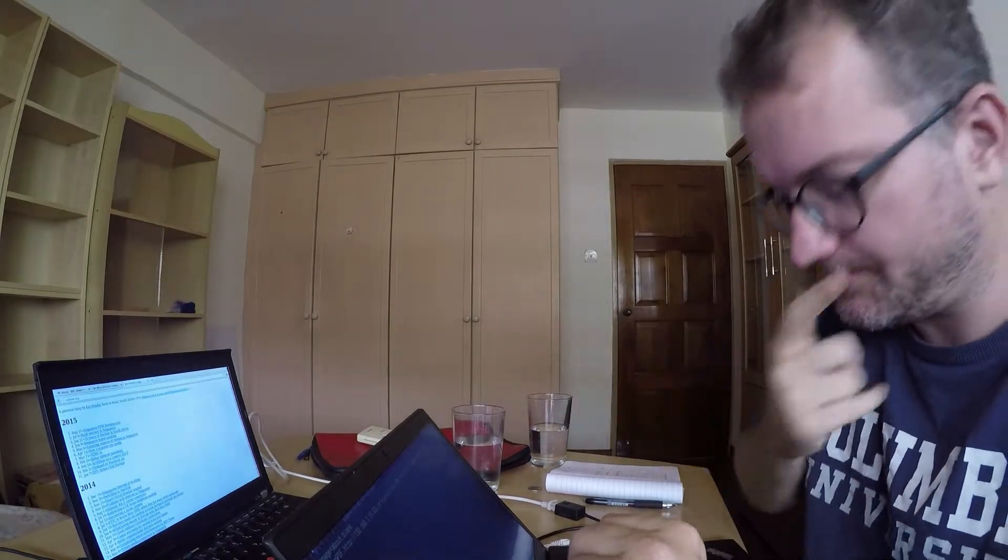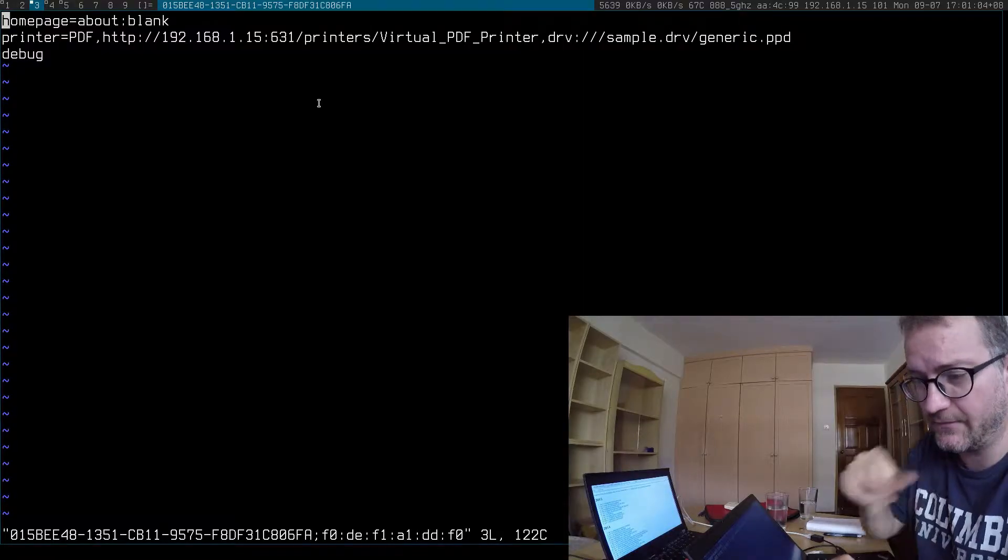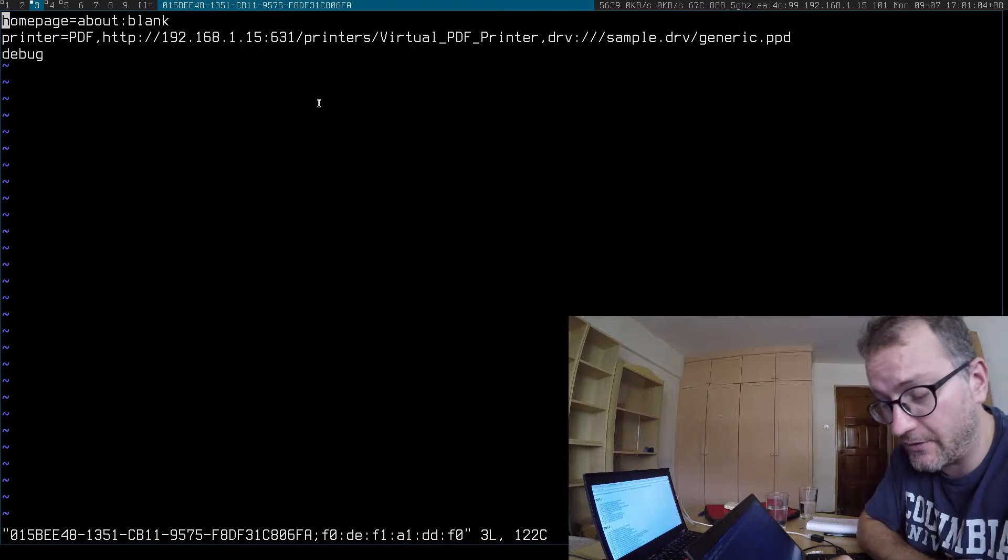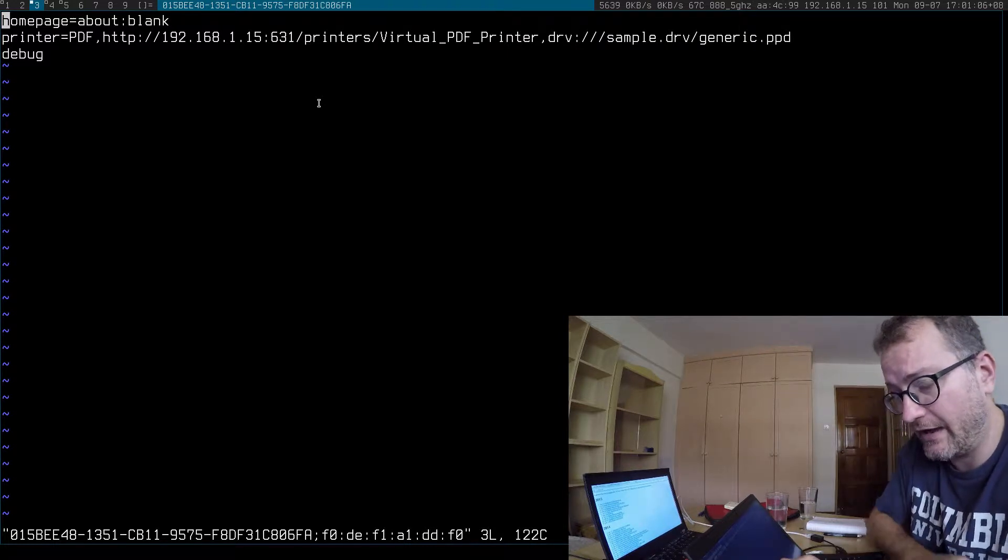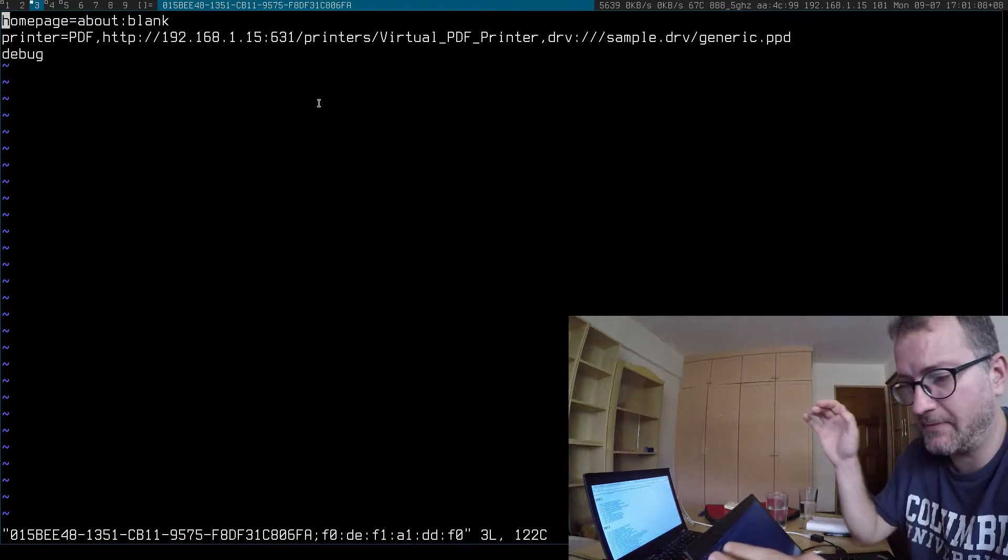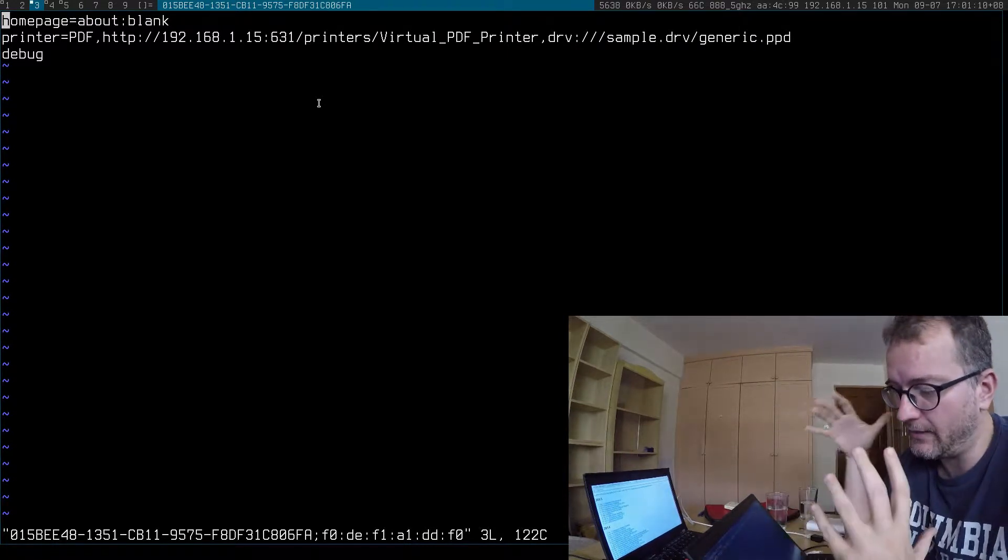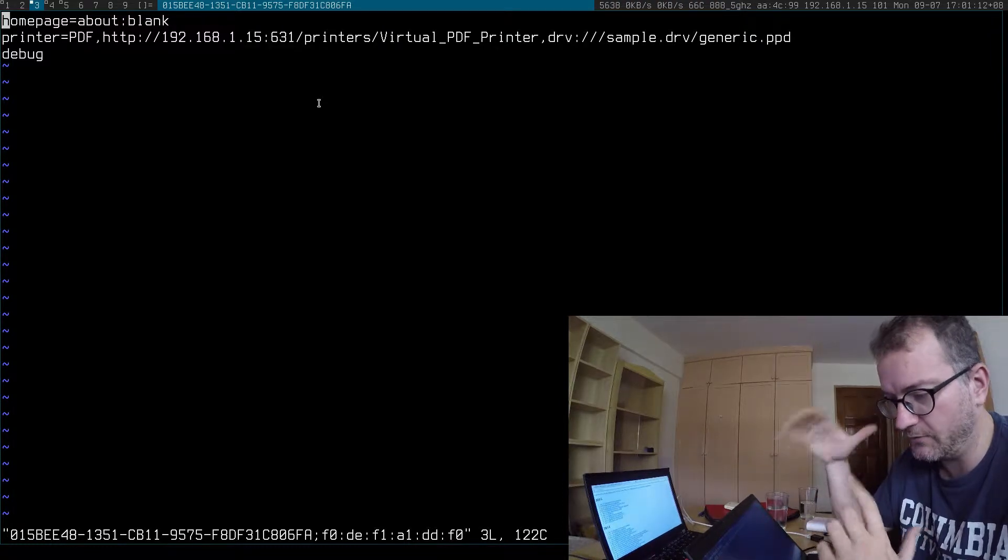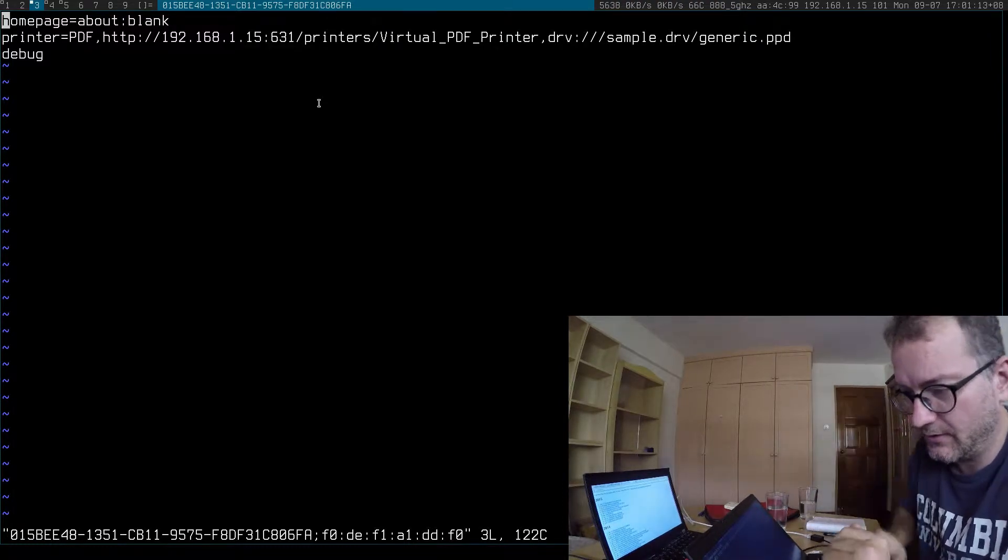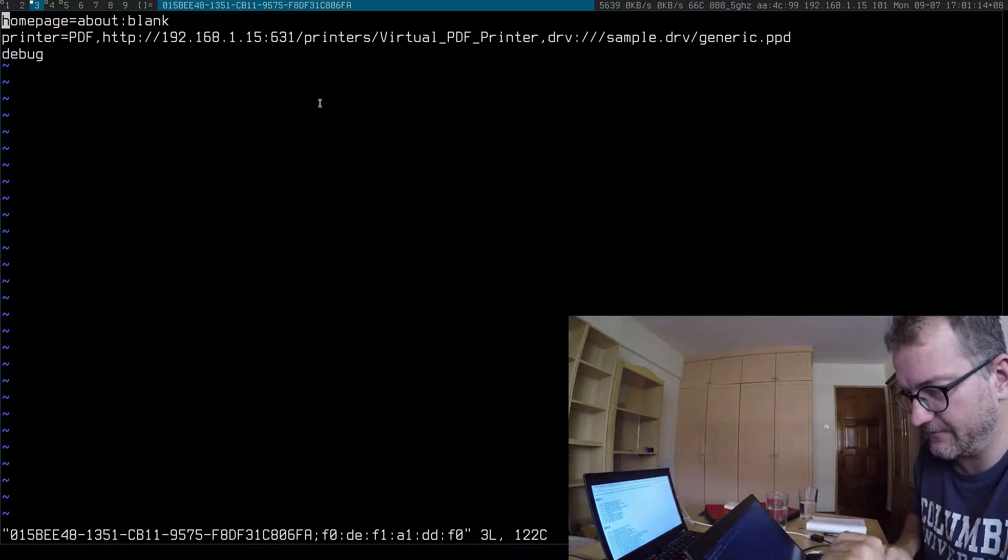So what I do is I set up a configuration like so. Here I have printer equals PDF, and I run the print server action on my own machine. You can see 192.168.1.15 on the top there.